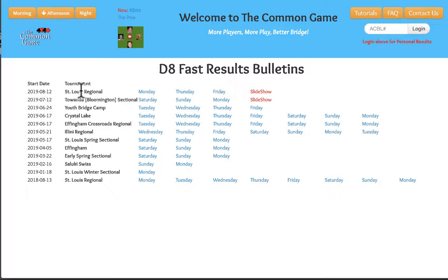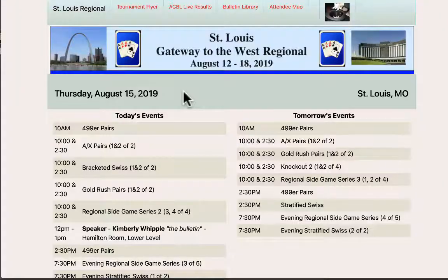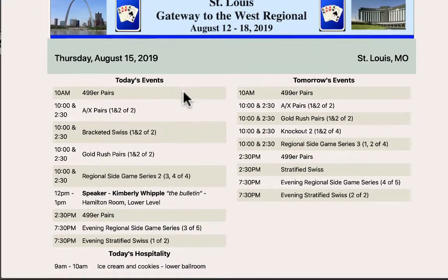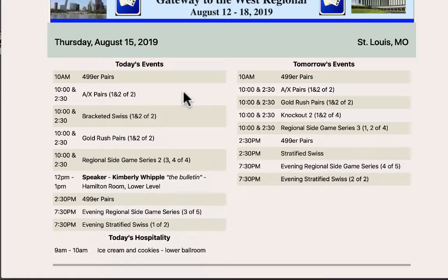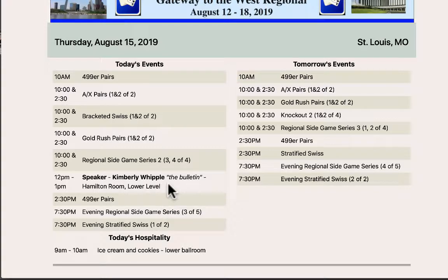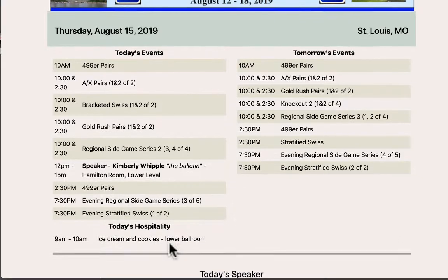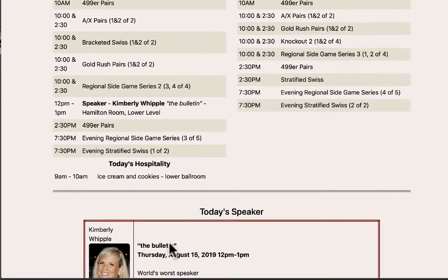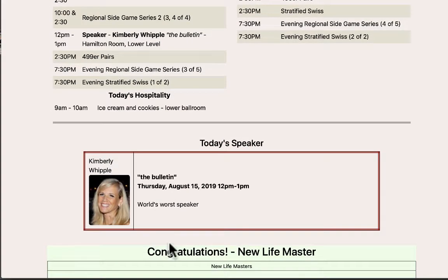Click here for Bulletin Library. It will bring up a listing of the district regionals. You look for yours which will most likely be the first or second one on the list. Go to the day for which you entered data. Click on it and then you can scroll down and see the events that you added. Here we have speaker which is listed 12 to 1 listed in the day's events and the hospitality event we entered ice cream and cookies from 9 to 10 a.m.